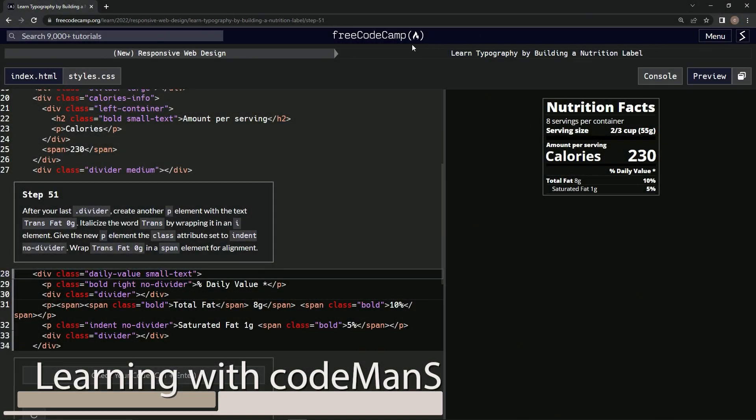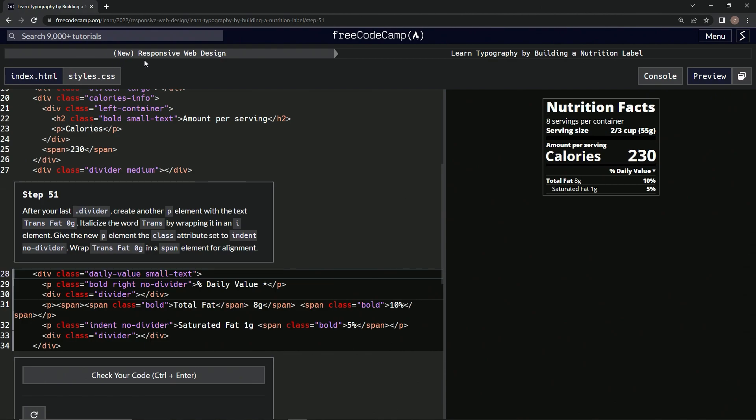All right, now we're doing Free Code Camp new responsive web design, learn typography by building a nutrition label, step 51. So after our last divider, we're going to create another p element with the text 'trans fat zero g'.